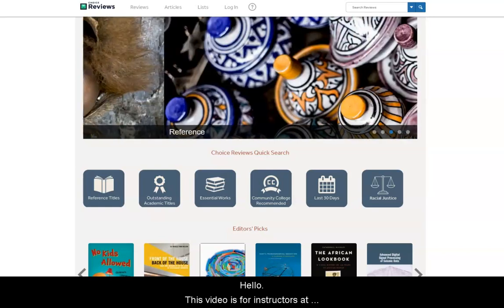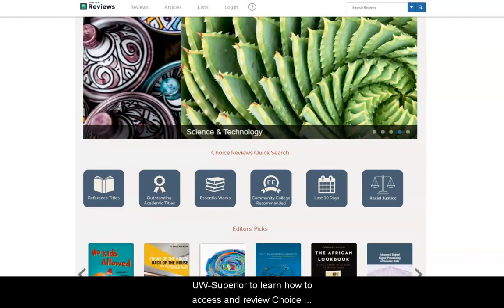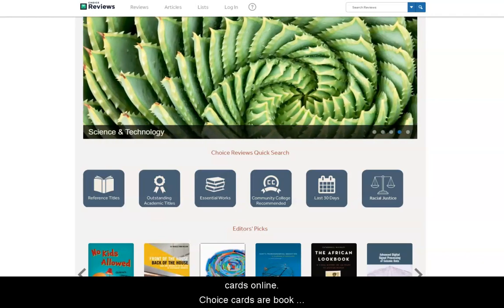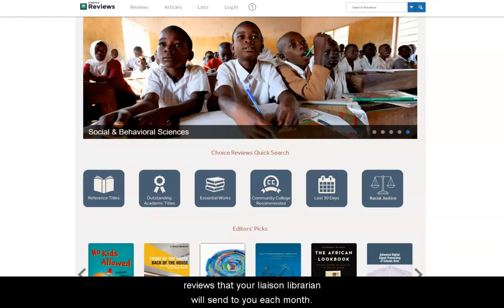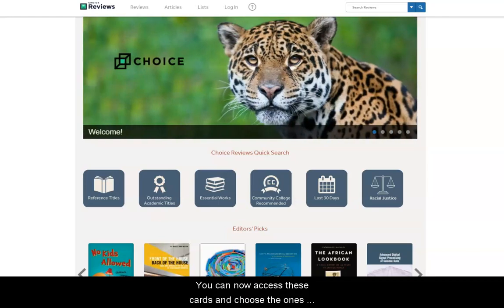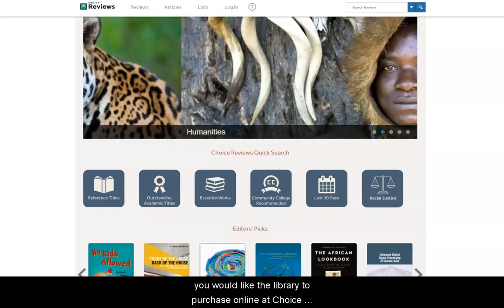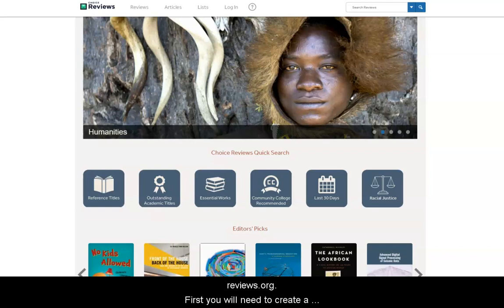Hello! This video is for instructors at UW-Superior to learn how to access and review Choice Cards online. Choice Cards are book reviews that your liaison librarian will send to you each month. You can now access these cards and choose the ones you would like the library to purchase online at choicereviews.org.